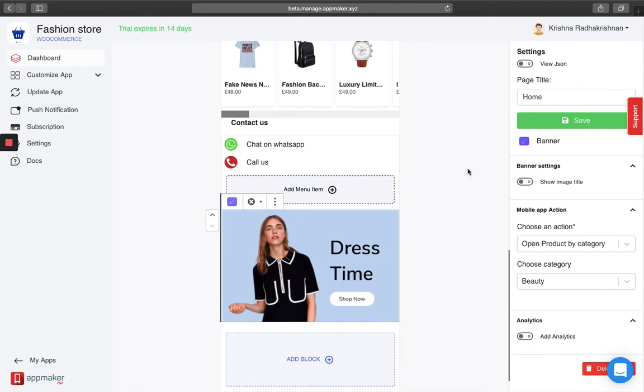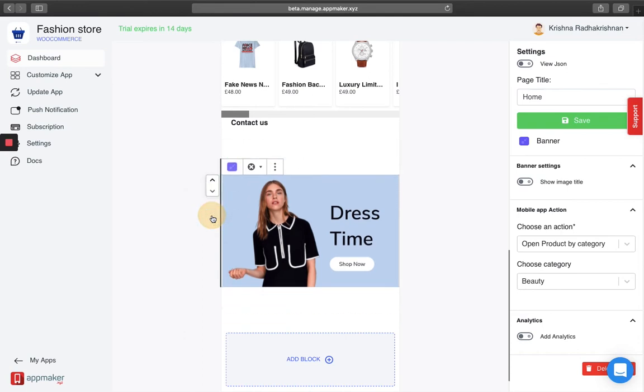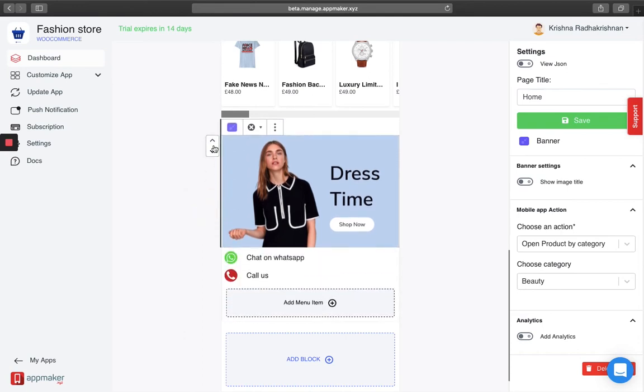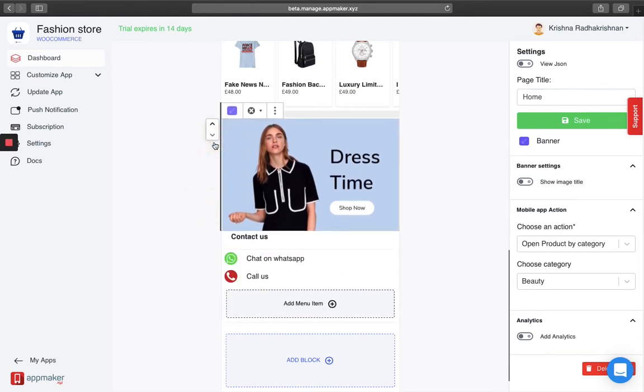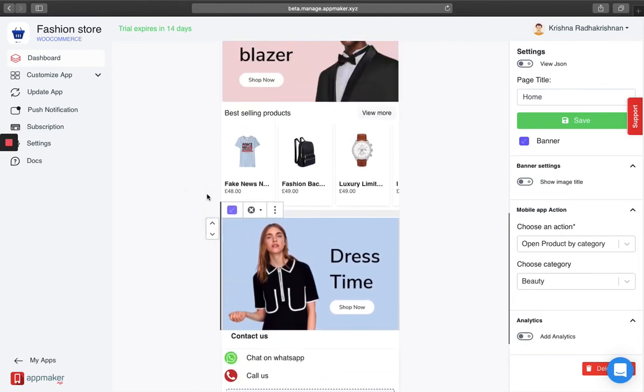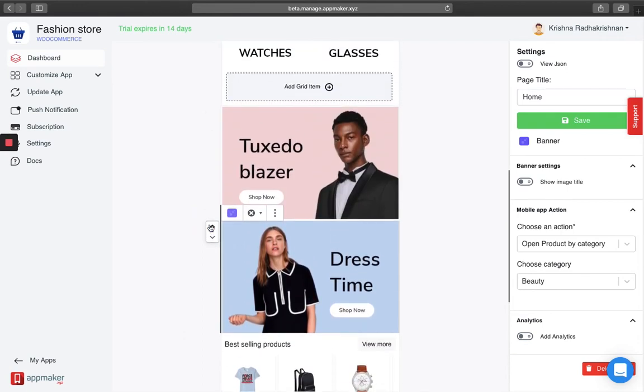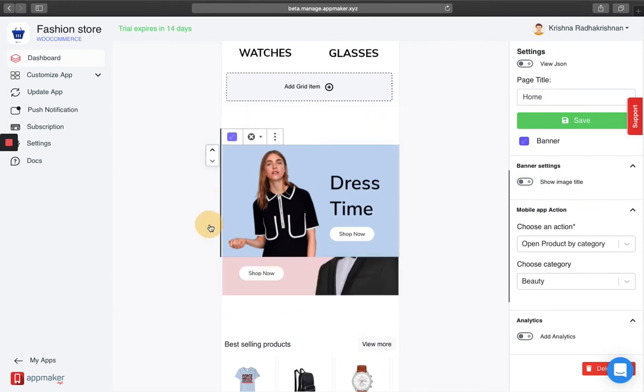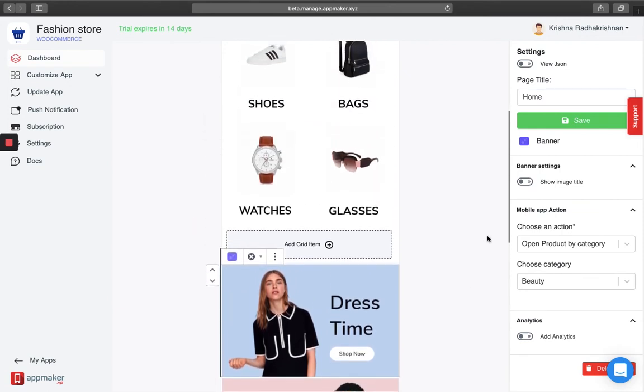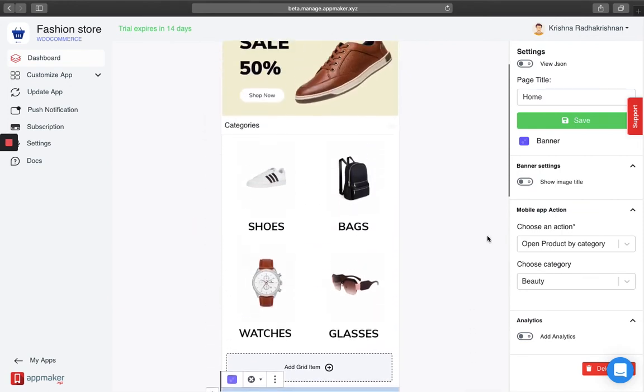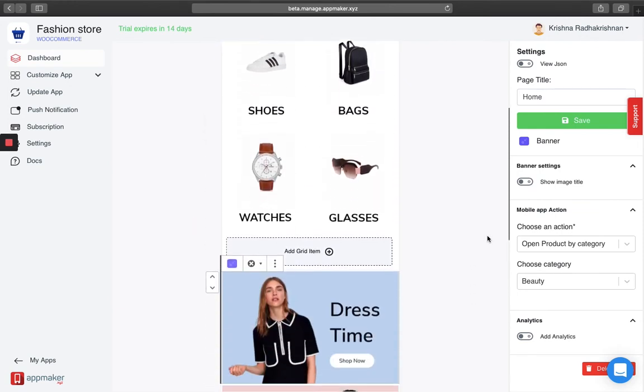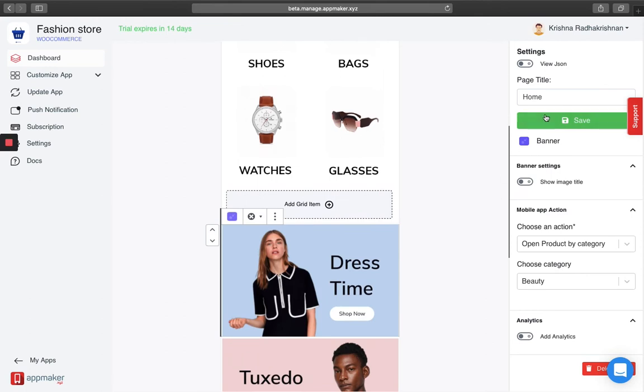After all is done, you can choose where your banner needs to be shown in the homepage. I want it to be shown almost somewhere in the middle of my page, say for example here. Once I am satisfied with where it is in the page, I am just going to click on save.